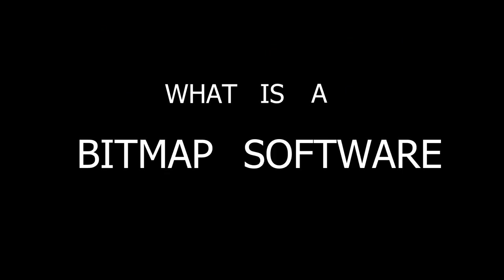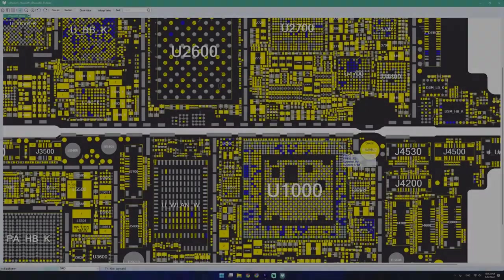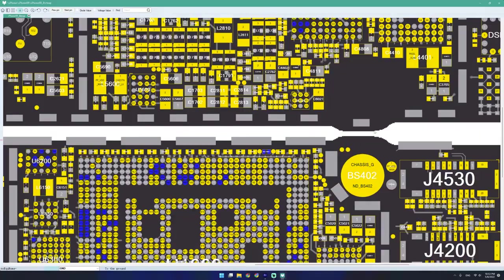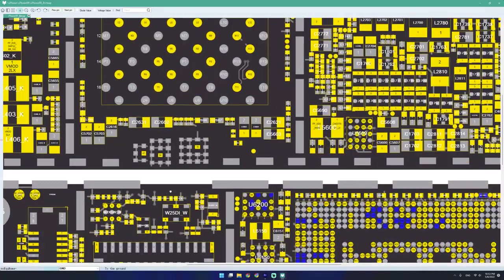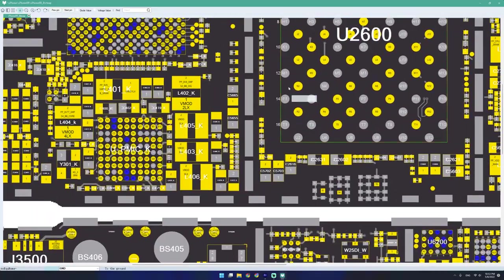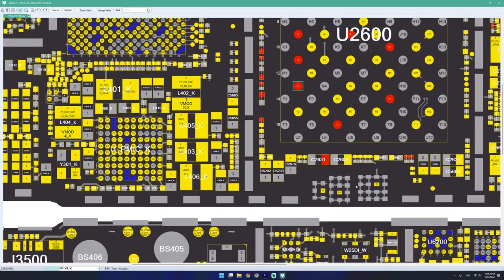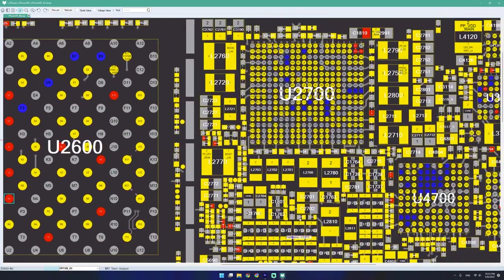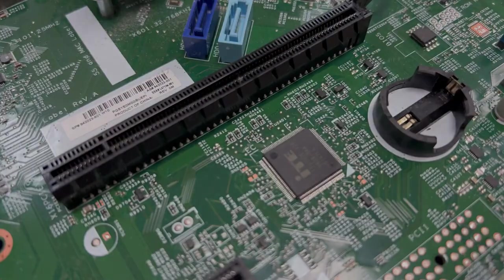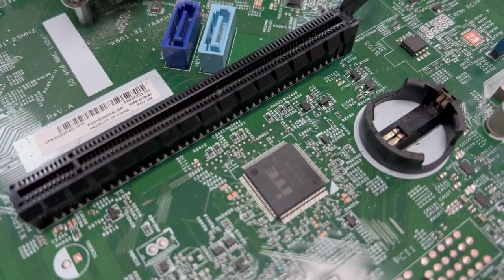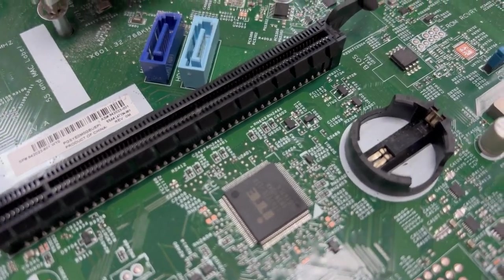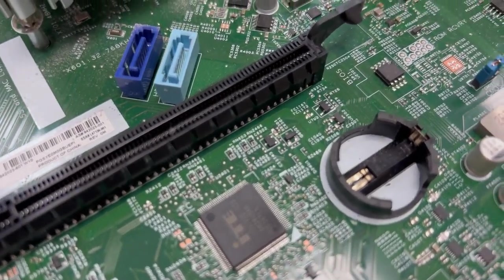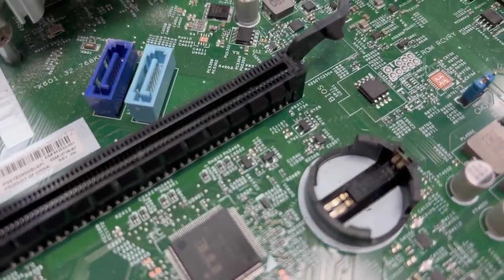So first of all, what is a bitmap software? It's basically a reference software mainly used for board repairs. It isolates and helps us find components that are related in a specific circuit. And if you've ever seen a motherboard before, you can tell that it's a huge giant mess of electronics.